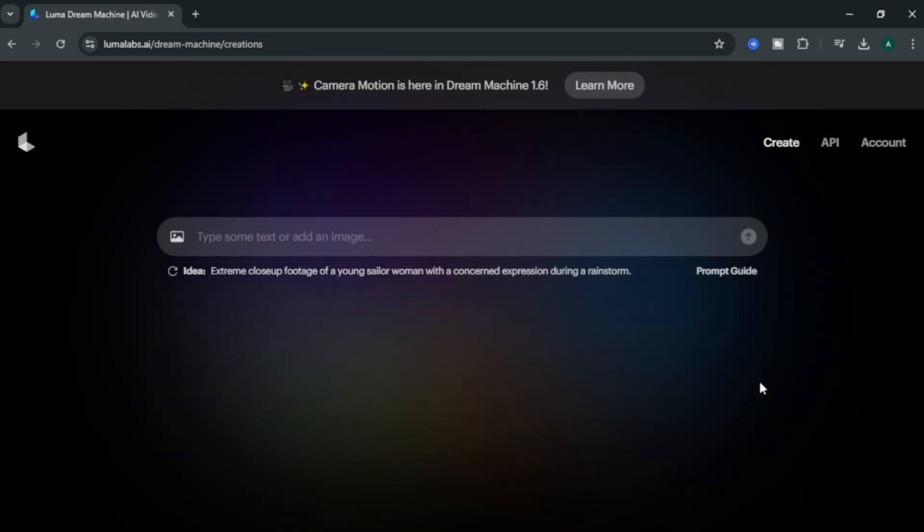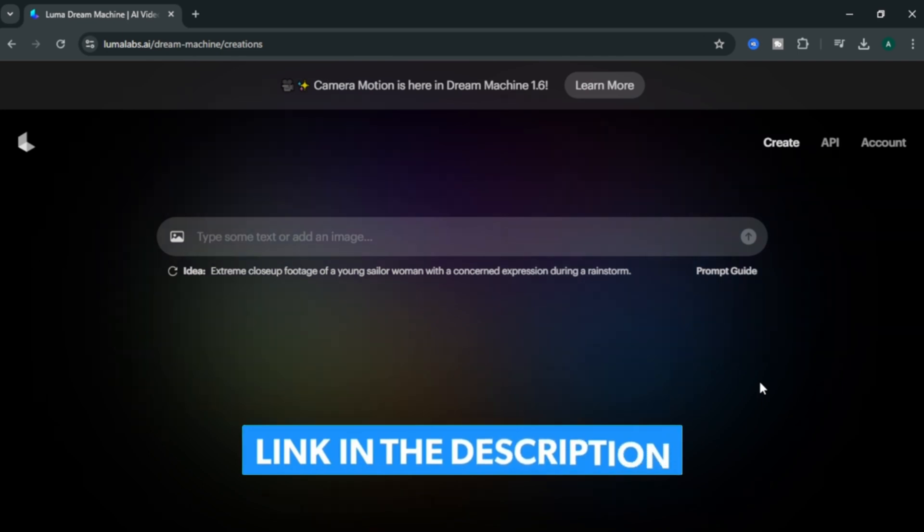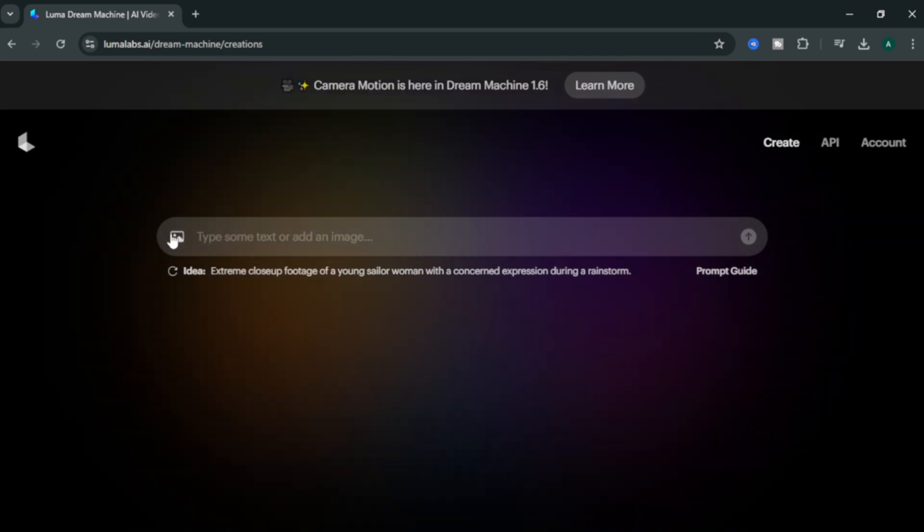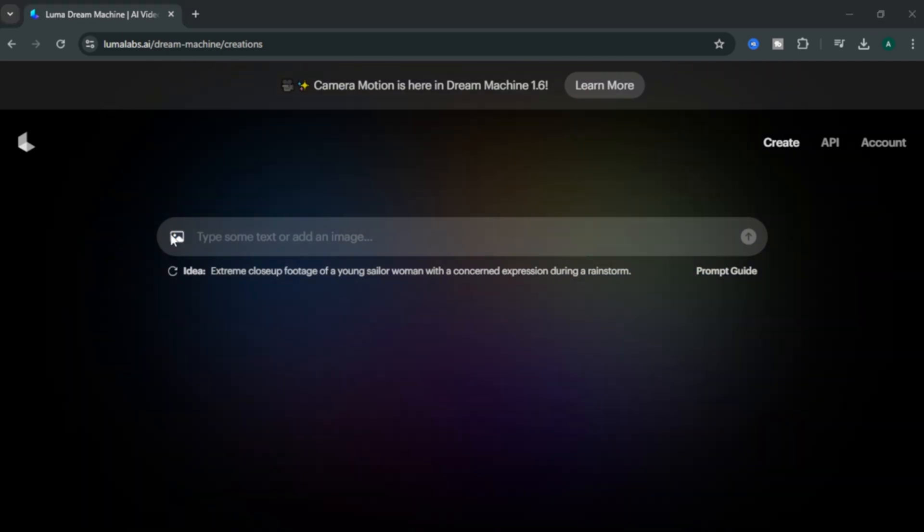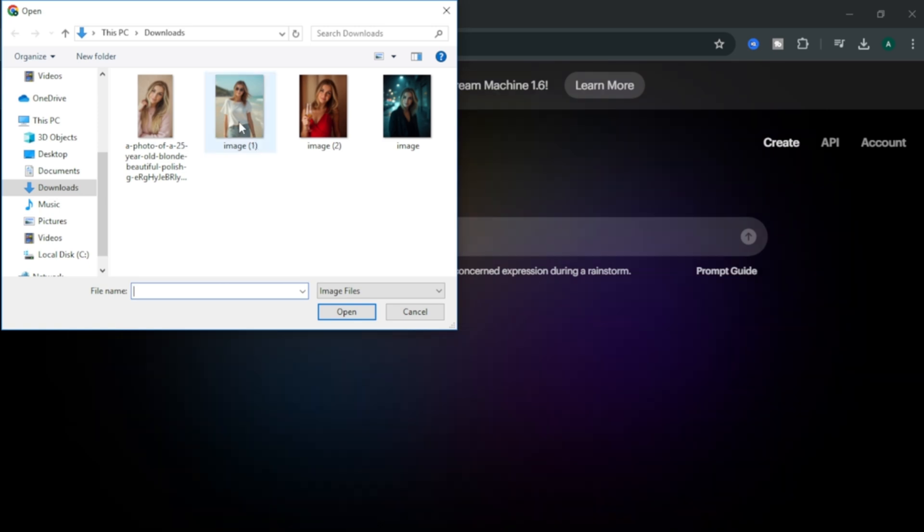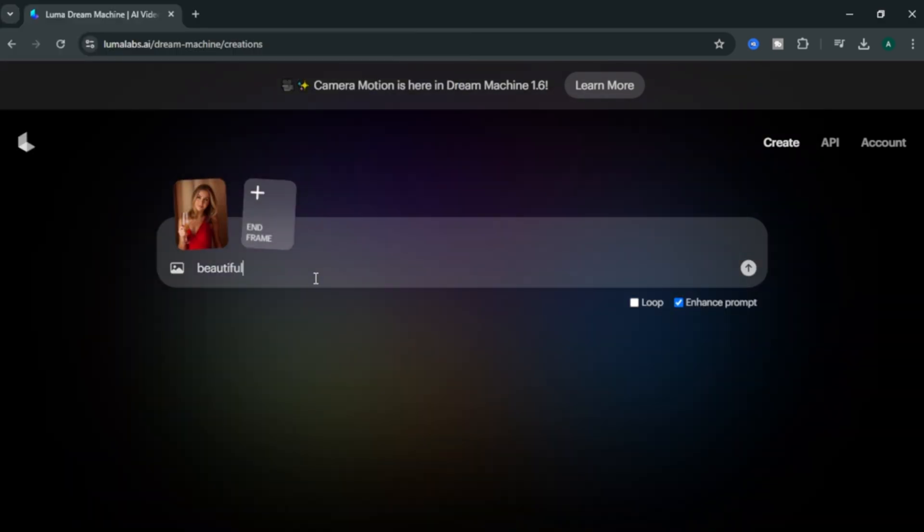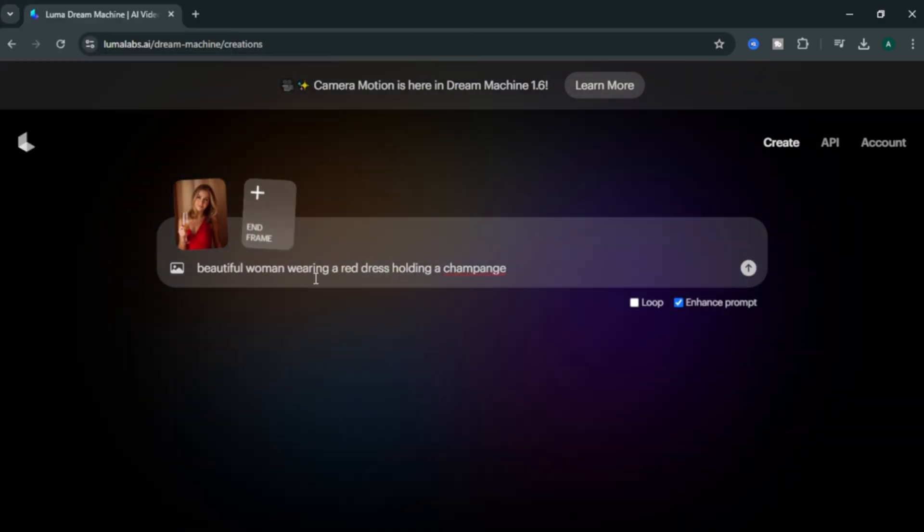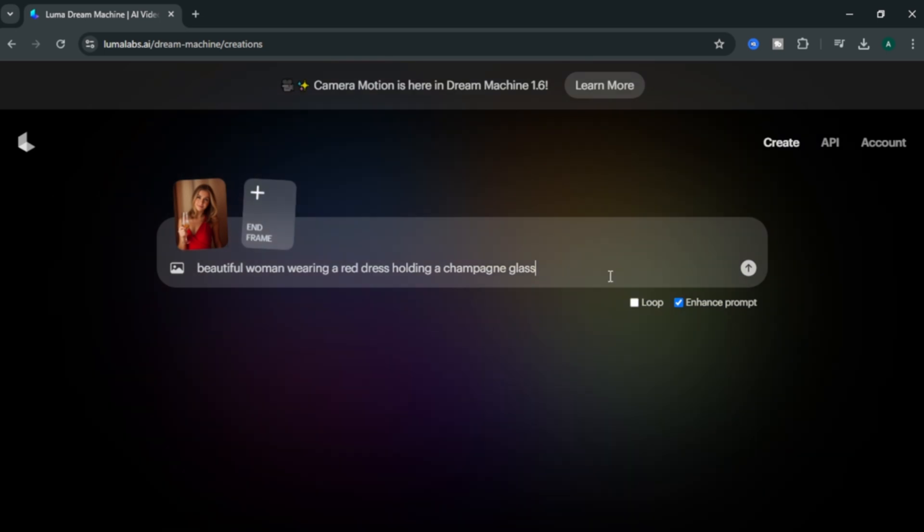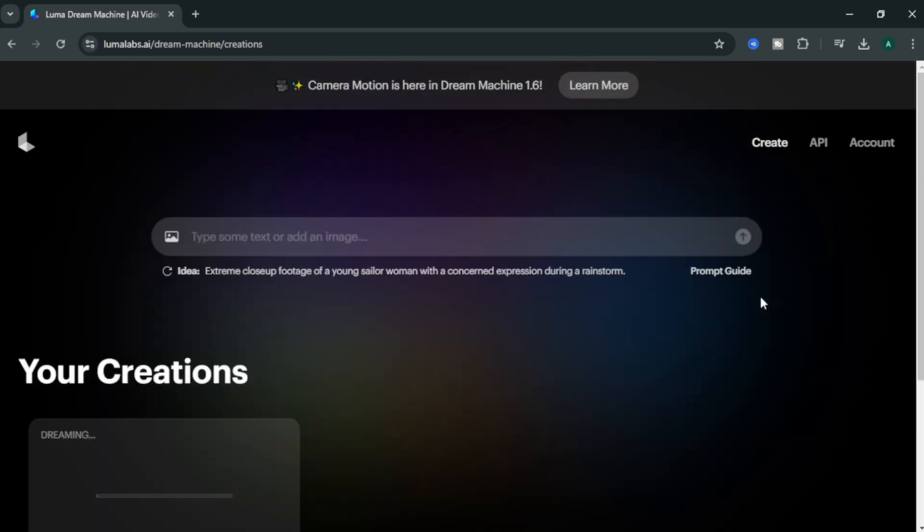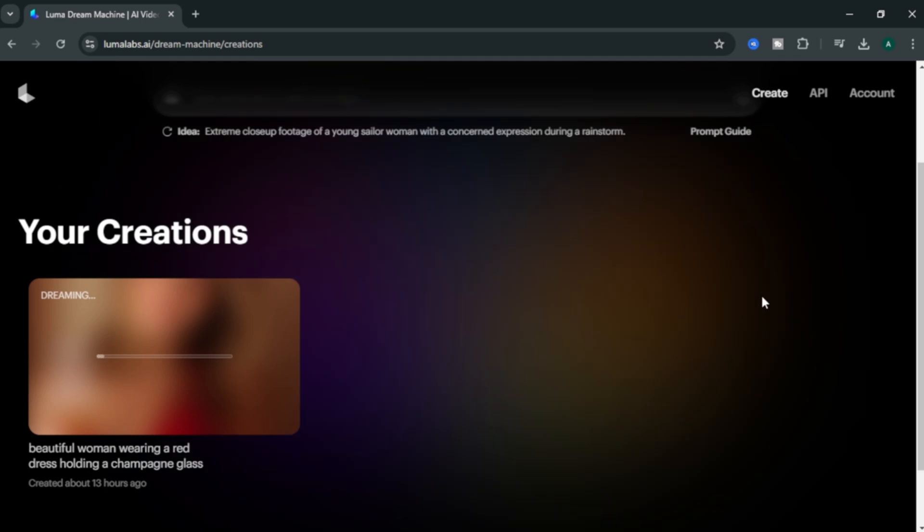So, come to the Luma AI. By the way, all for these tools, I leave the site links in description below. Click this image icon here and upload the image you want to turn to video. In the prompt section, enter simple image prompt about your image. Finally, click this arrow icon here and your video is now generating. Let's see the video results.